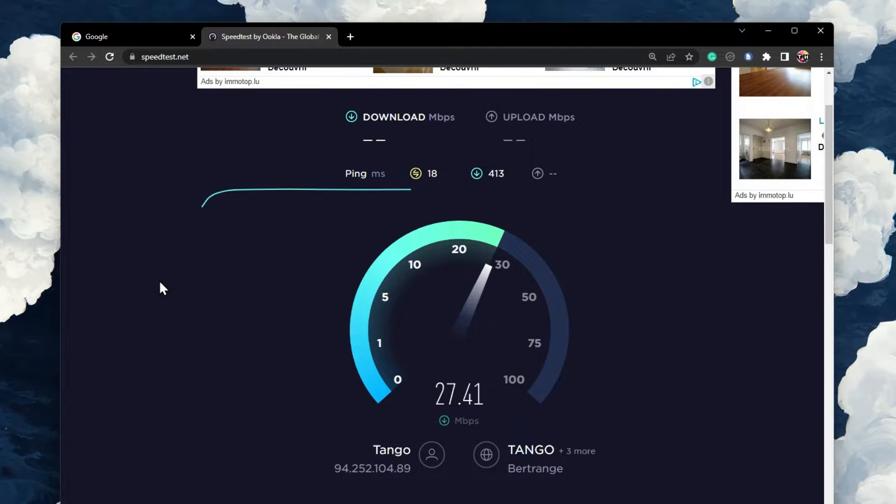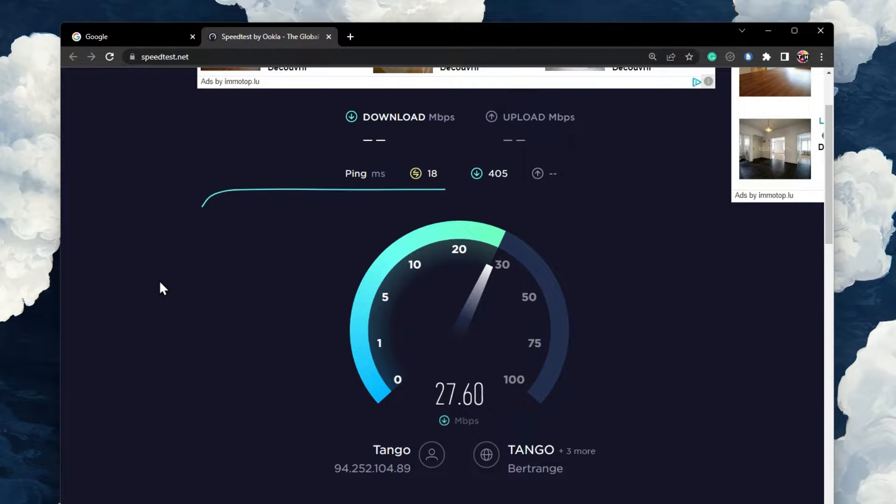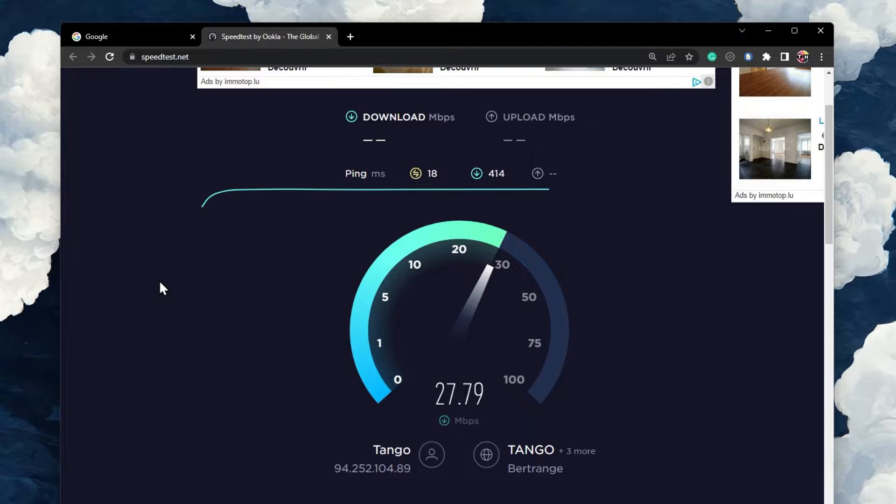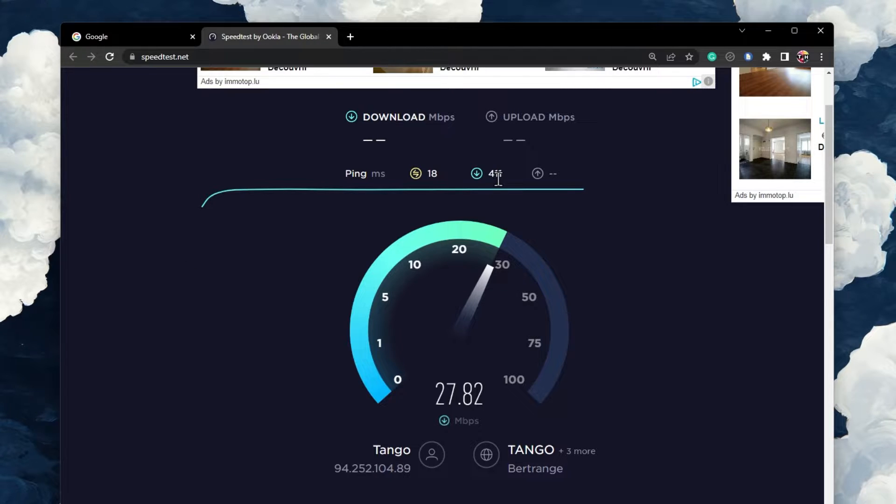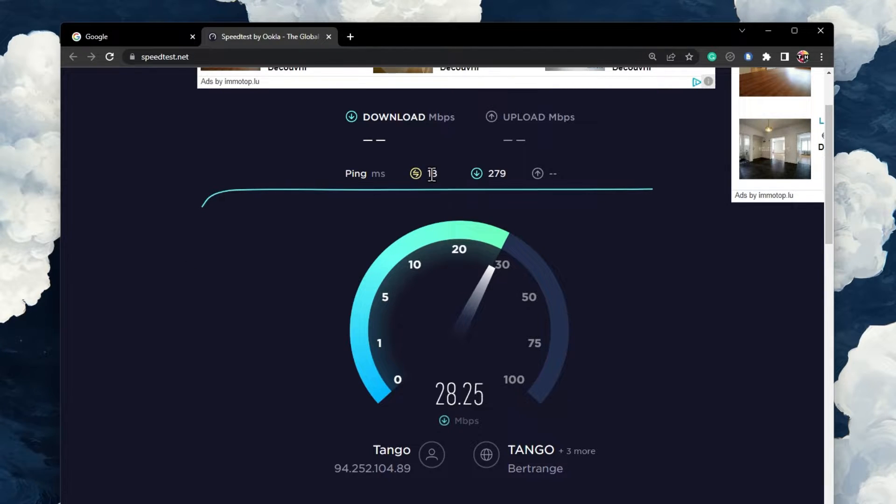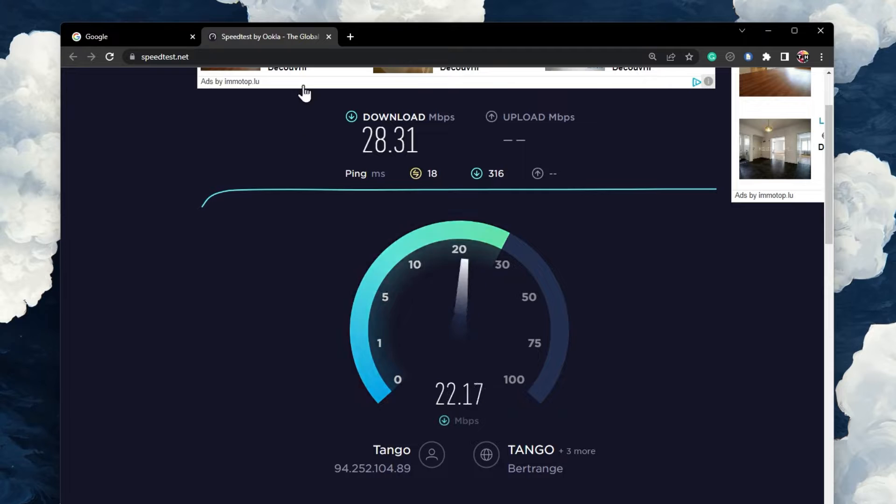If you notice an unreliable download speed, make sure to restart your router if you haven't done this in a while, and reduce the number of devices connected to the same network.